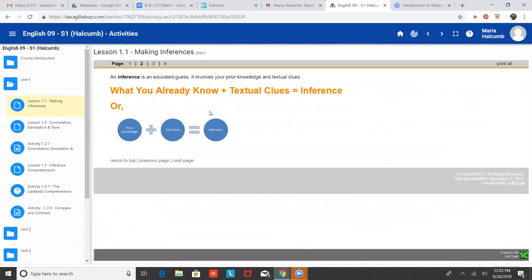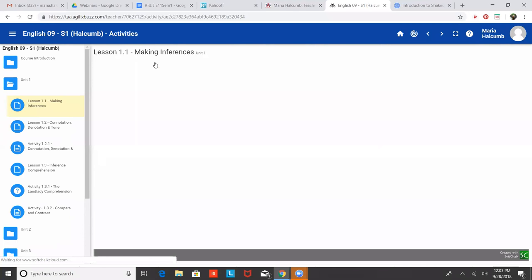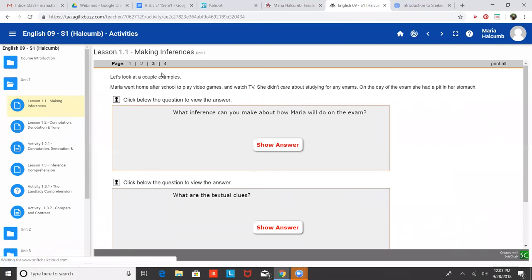So you make inferences with movies all the time. If you're watching a movie and this weird thing keeps happening, you're going to start to notice and try to think, oh, I wonder if something bad is going to happen to this main character. It's basically a guess using the clues from the story plus your own knowledge. Inferencing is difficult because it's not just stated in the text. You have to make a guess at it.